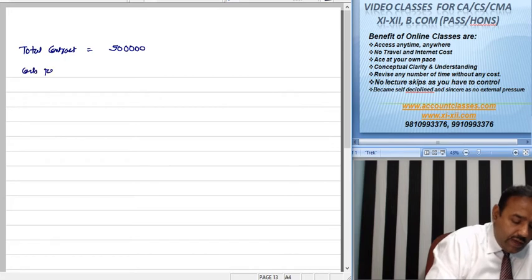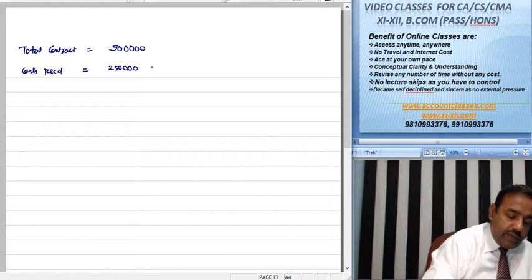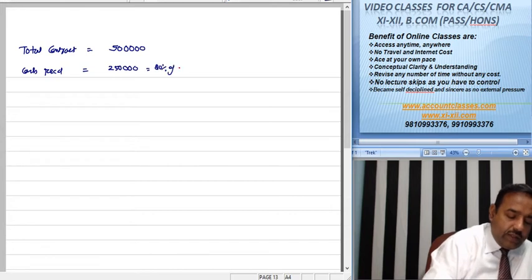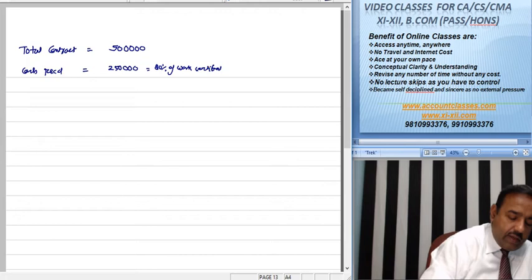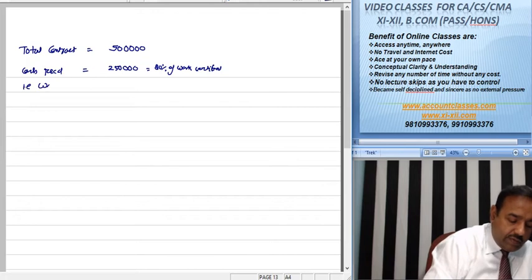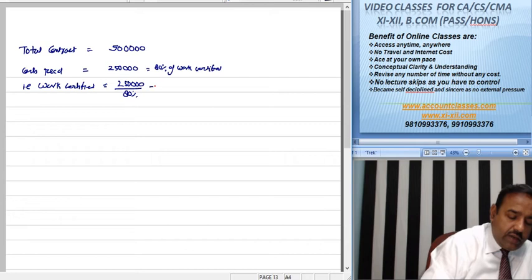Cash received is Rs. 2 lakh 50,000, which represents 80% of work certified. So 2 lakh 50,000 divided by 80% gives us Rs. 3 lakh 12,500 of work certified.